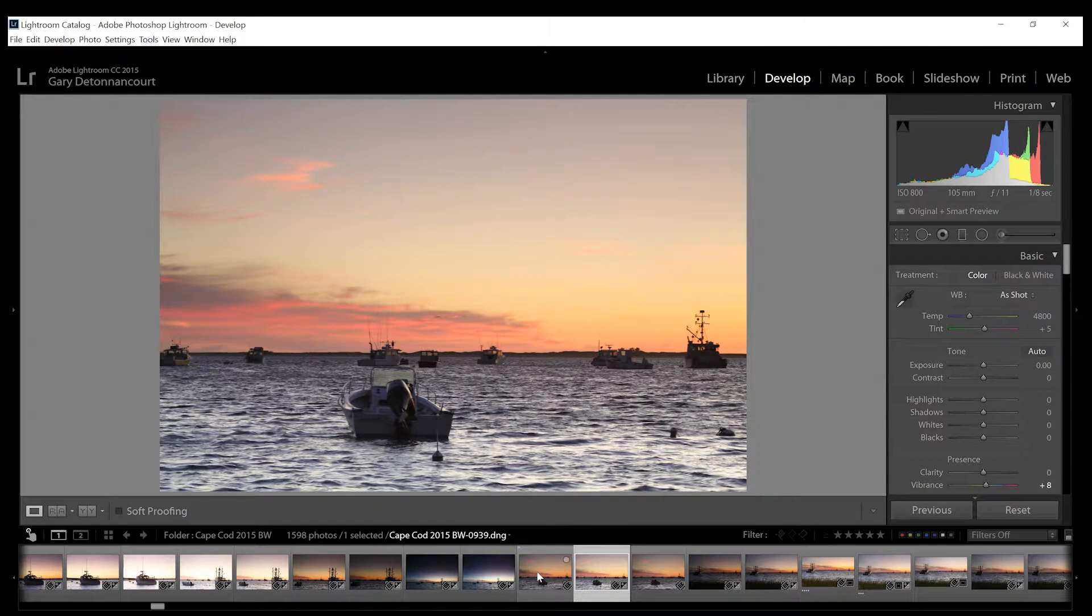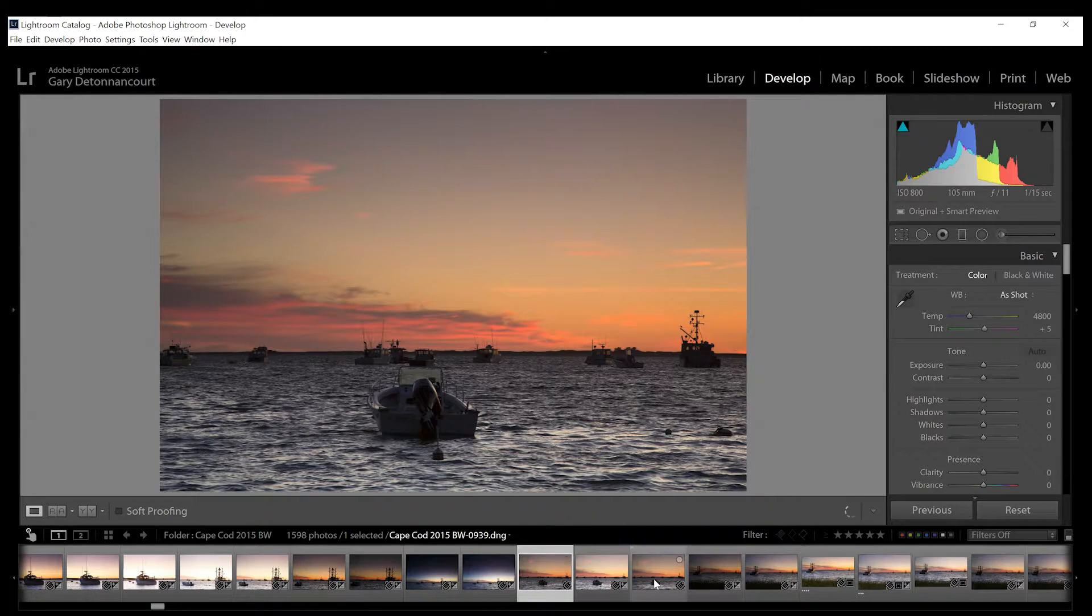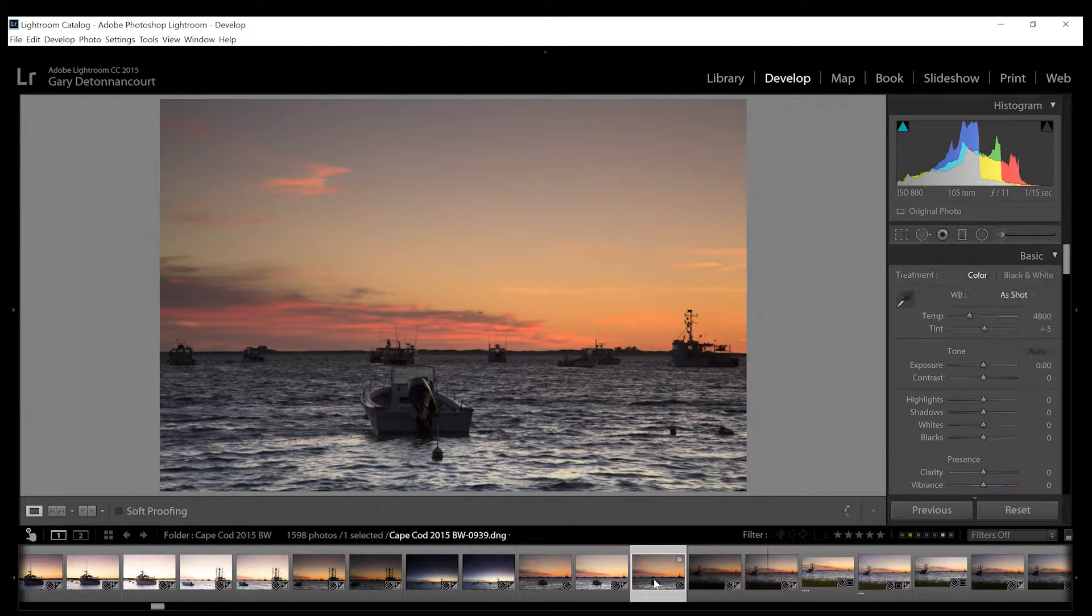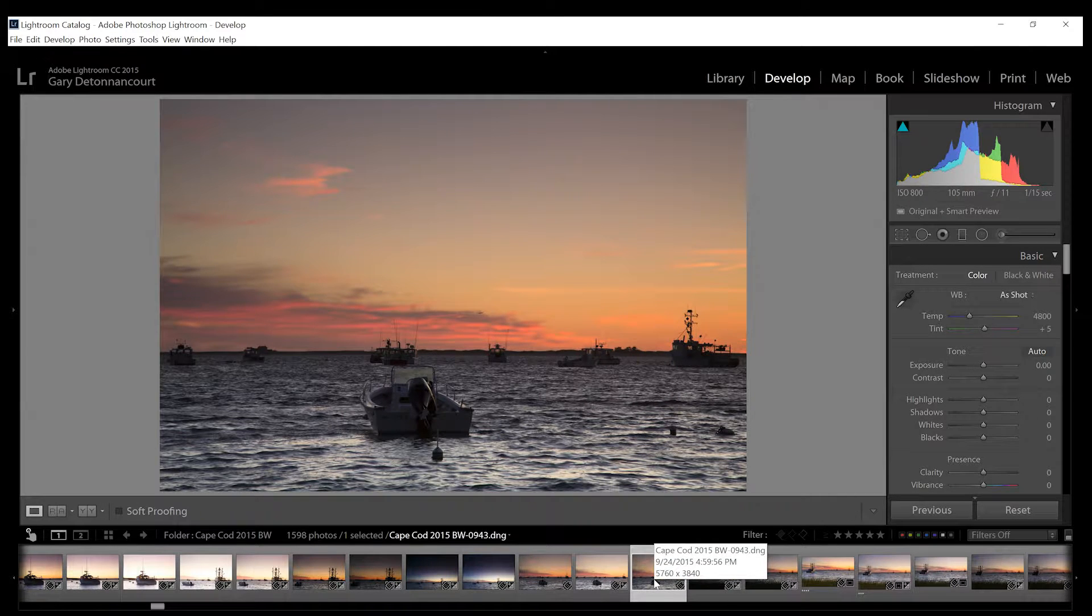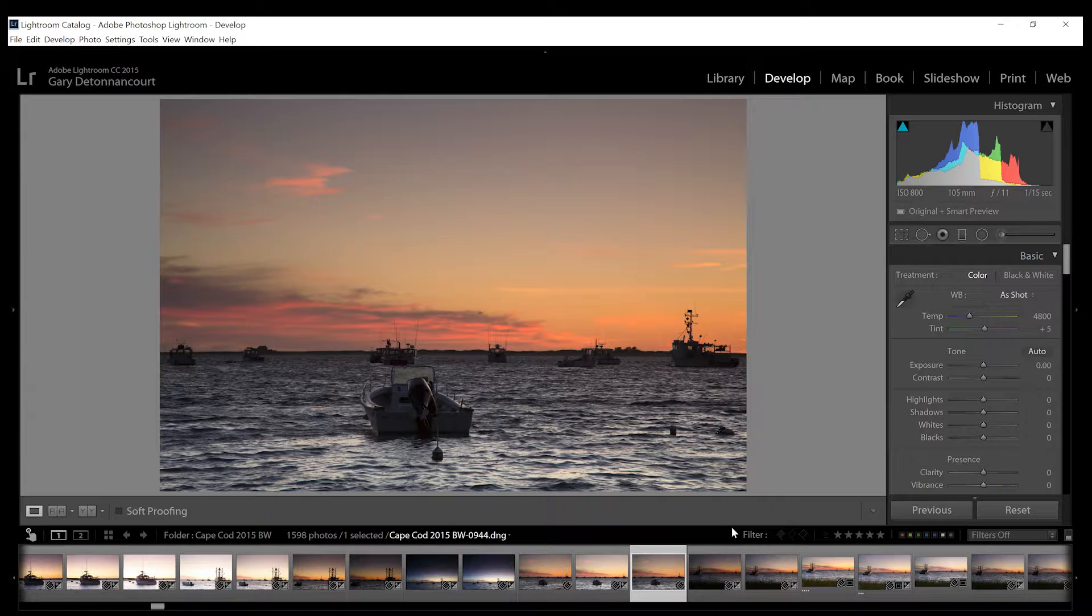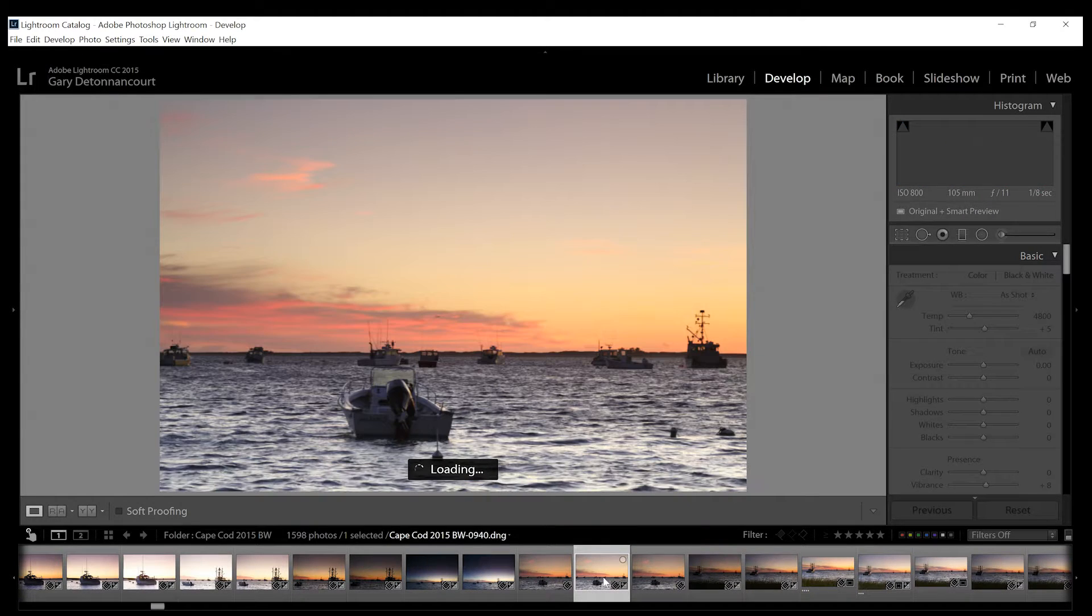But next to it I have a couple of other photos that are similar and the exposure is different. So the question is, is there an easy way to balance these exposures and have them all be the same?